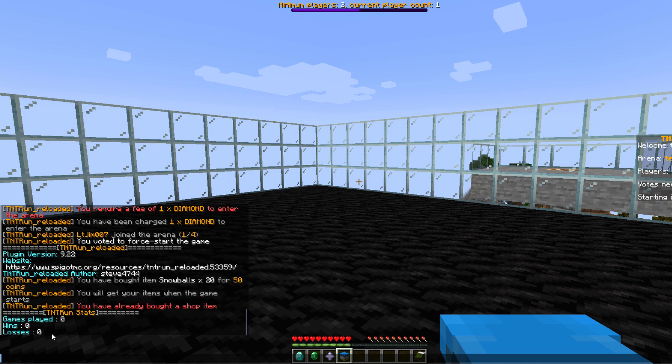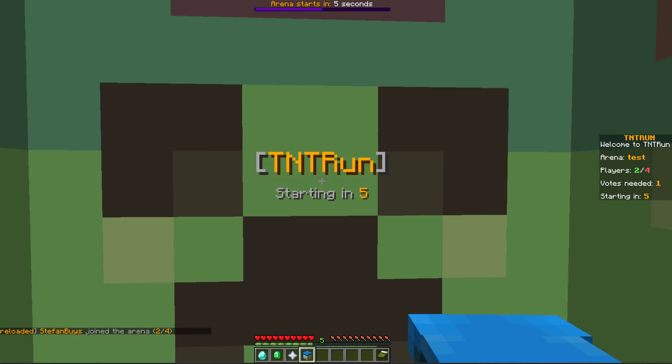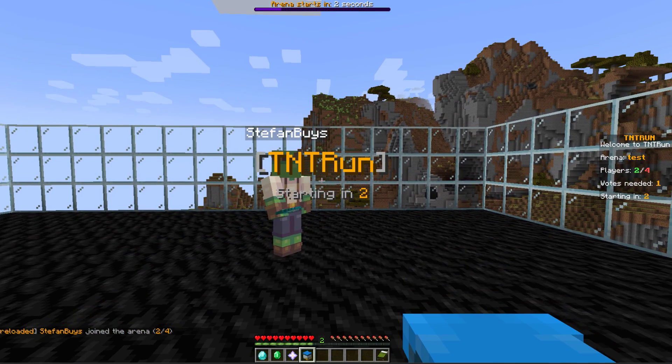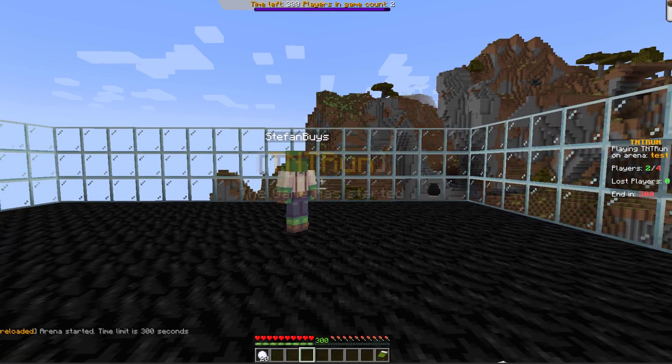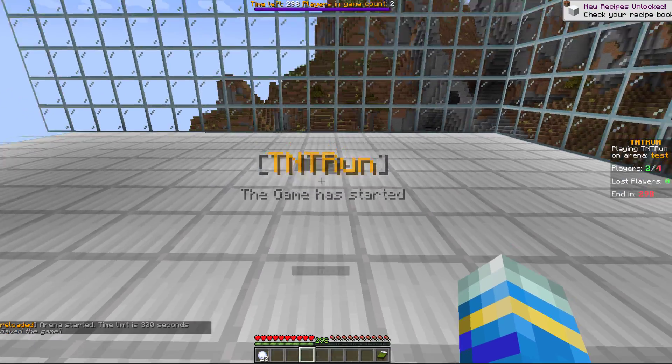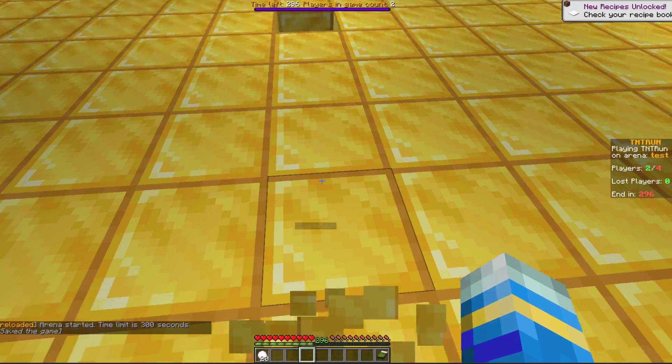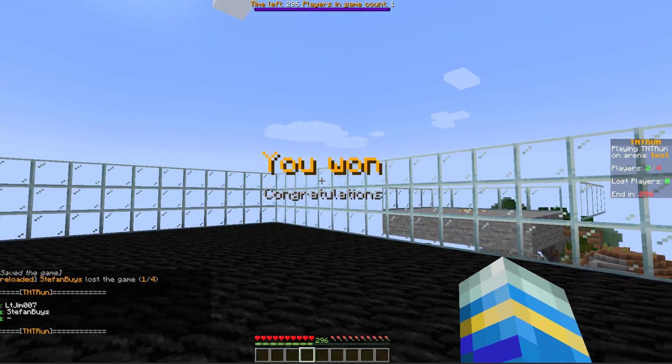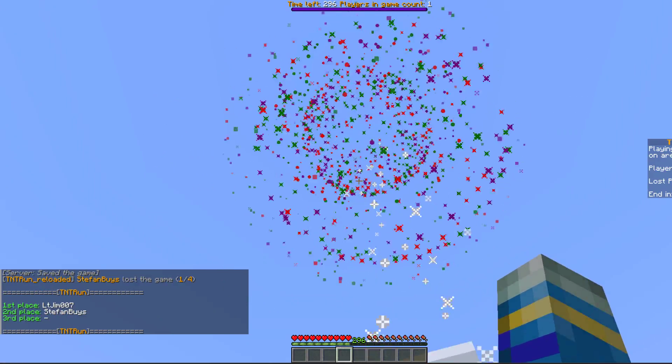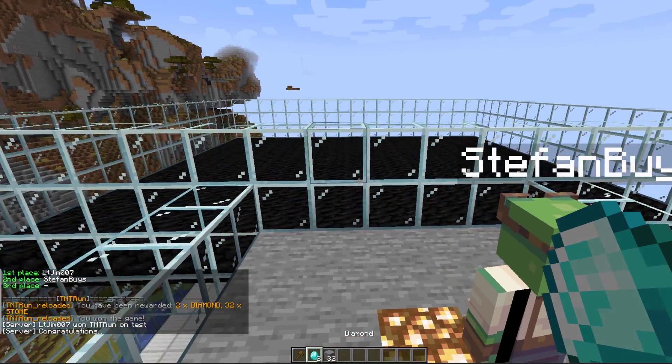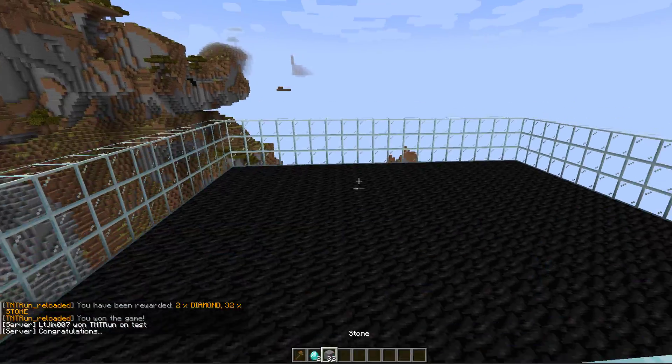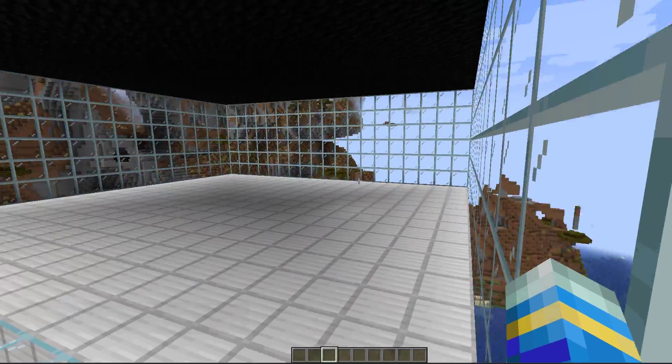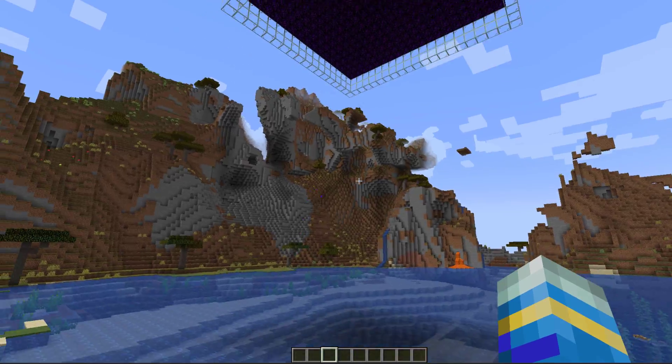As you can see my other account has joined and it is counting down, three, two, one, and then the game will begin. And as you can see my account is obviously not moving so he's going to lose pretty much immediately, but that is what it looks like. So I came first and I get some rather nice fireworks, you can see in chat, and then it has rewarded me with two diamonds and 32 stone. So that is how you would set it up in-game, as you can see it's pretty straightforward and it's highly customizable.